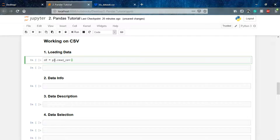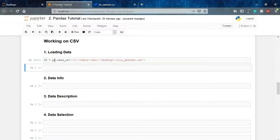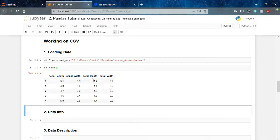We have to give the path of our dataset — the data path will vary according to your system. The name of my dataset is iris_dataset.csv. Let's check our data using the function data.head(), which will automatically print the first five entries of your data.